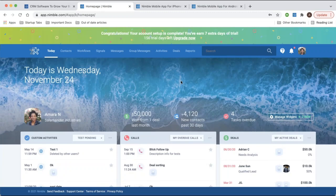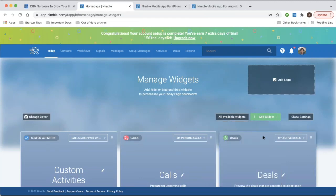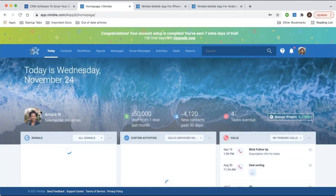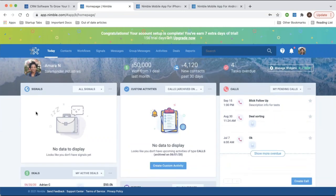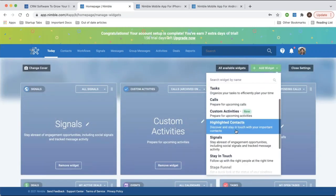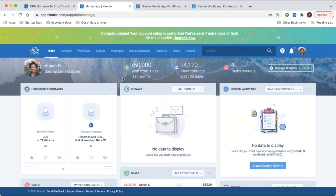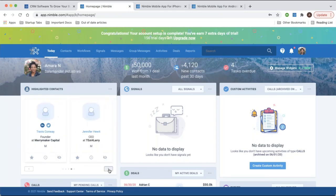You can also create a Signals widget, which displays daily insights such as job changes, retweets, and any mentions you're getting in your social media profiles. Additionally, you can add a highlighted contacts widget — in your settings you select certain criteria and keywords, and as your contacts meet that criteria they'll be listed here. Nimble searches these keywords in contacts' bios to surface relevant people you might want to reach out to or connect with.